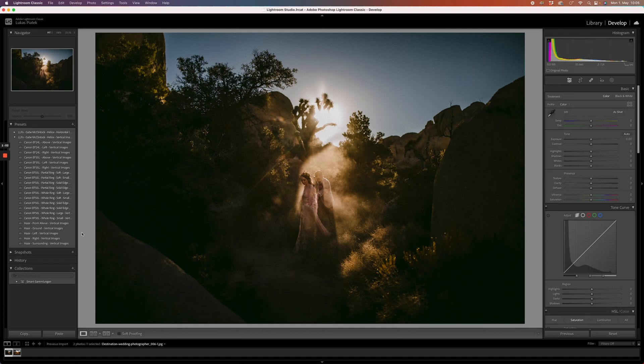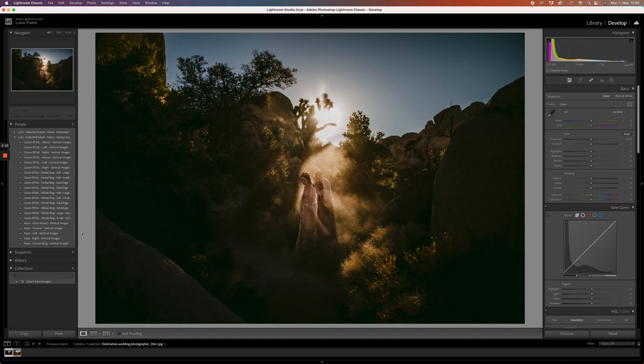If you're asking yourself why there are two folders, it's super easy and simple. You have one folder for landscape images, horizontal versions, and one for portrait images, vertical versions.